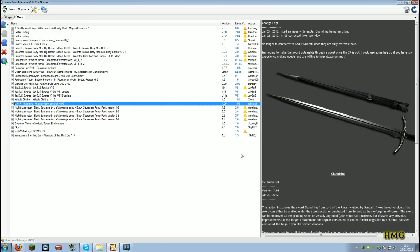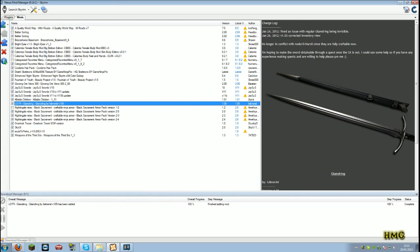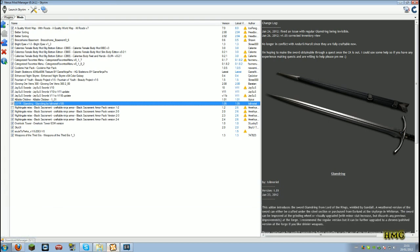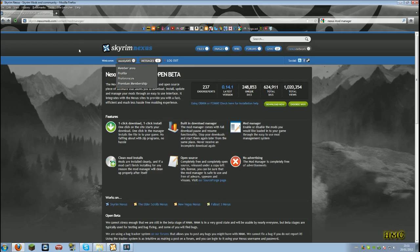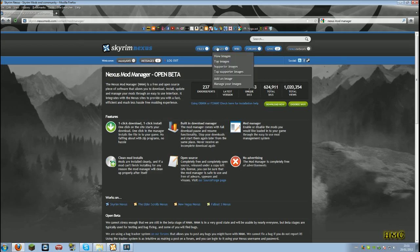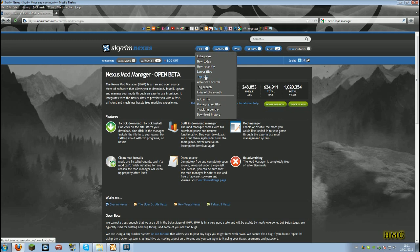Then, when you download it, you get this which is the Nexus mod manager. Obviously, you won't have all these mods installed but I will show you a mod. I'll attempt to find one now that I might want.